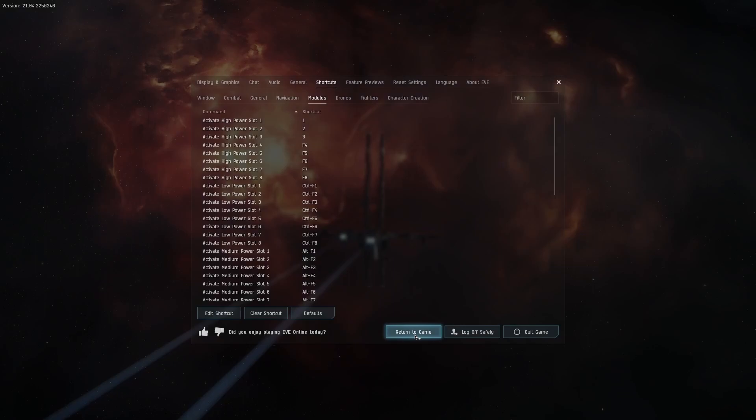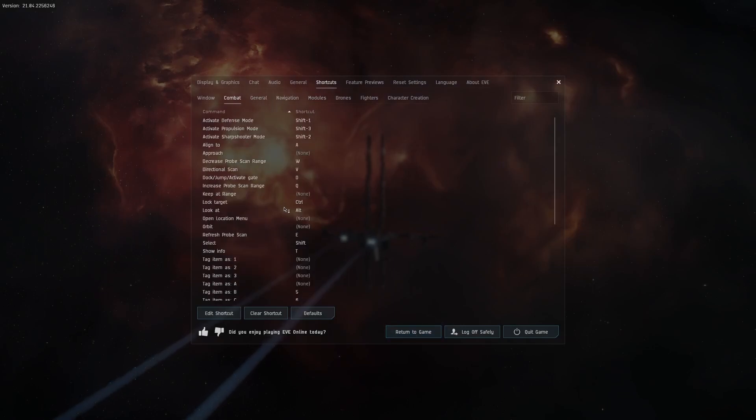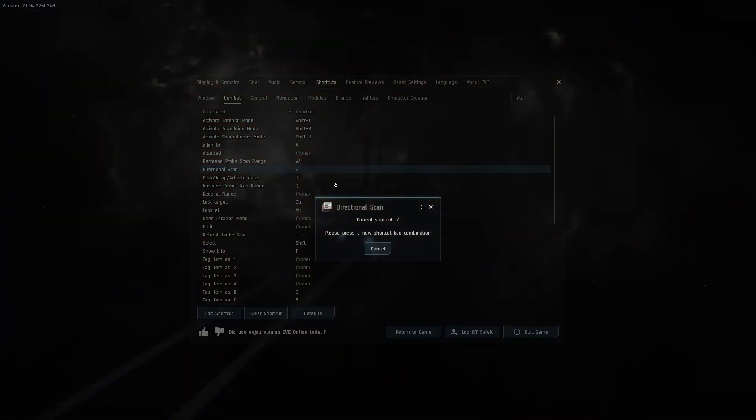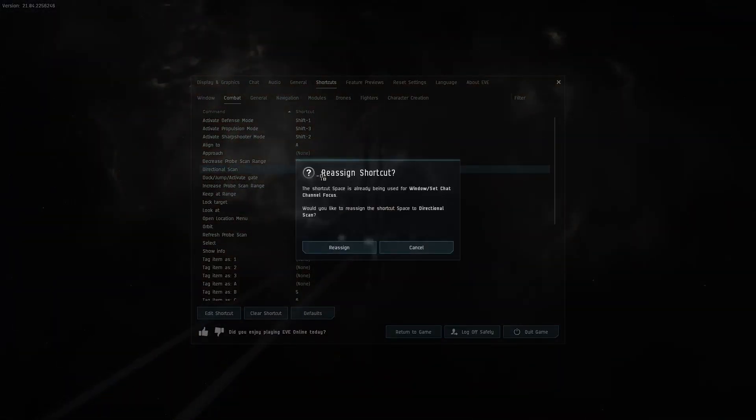Wait a second, I forgot the most important binding. Under the combat tab reassign the directional scan to the spacebar key. This is the button you should press most often when exploring.